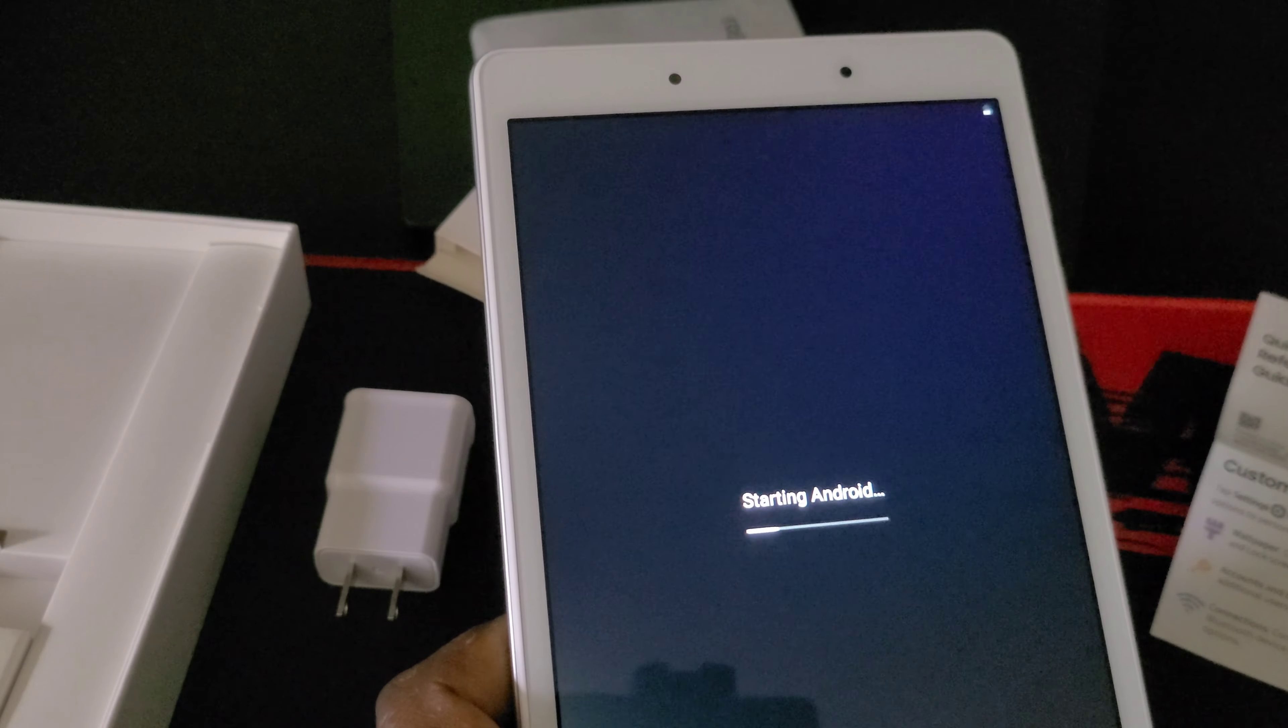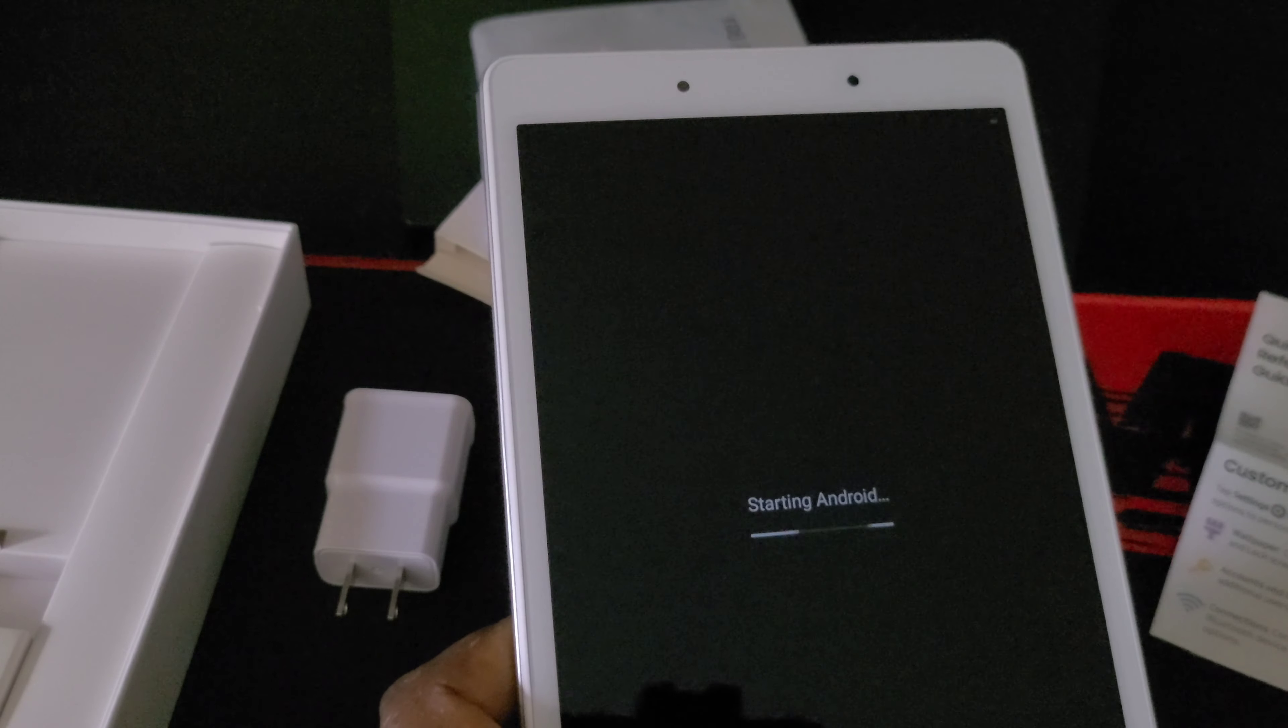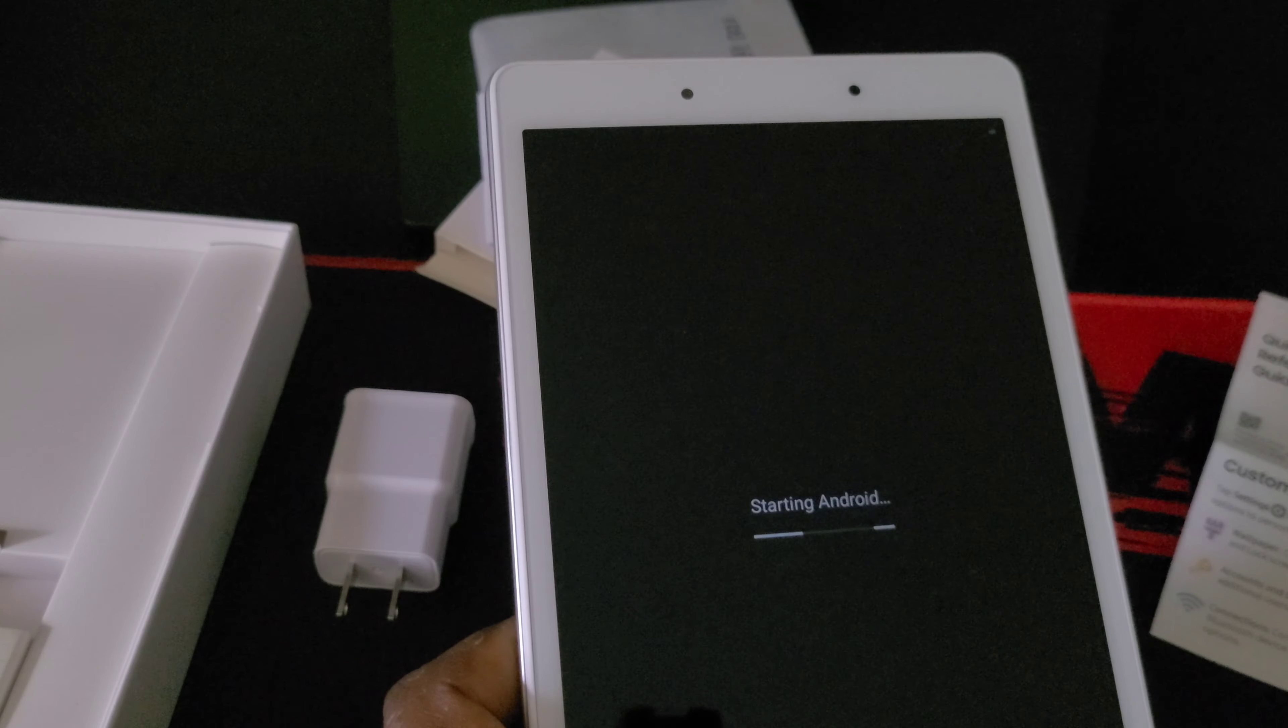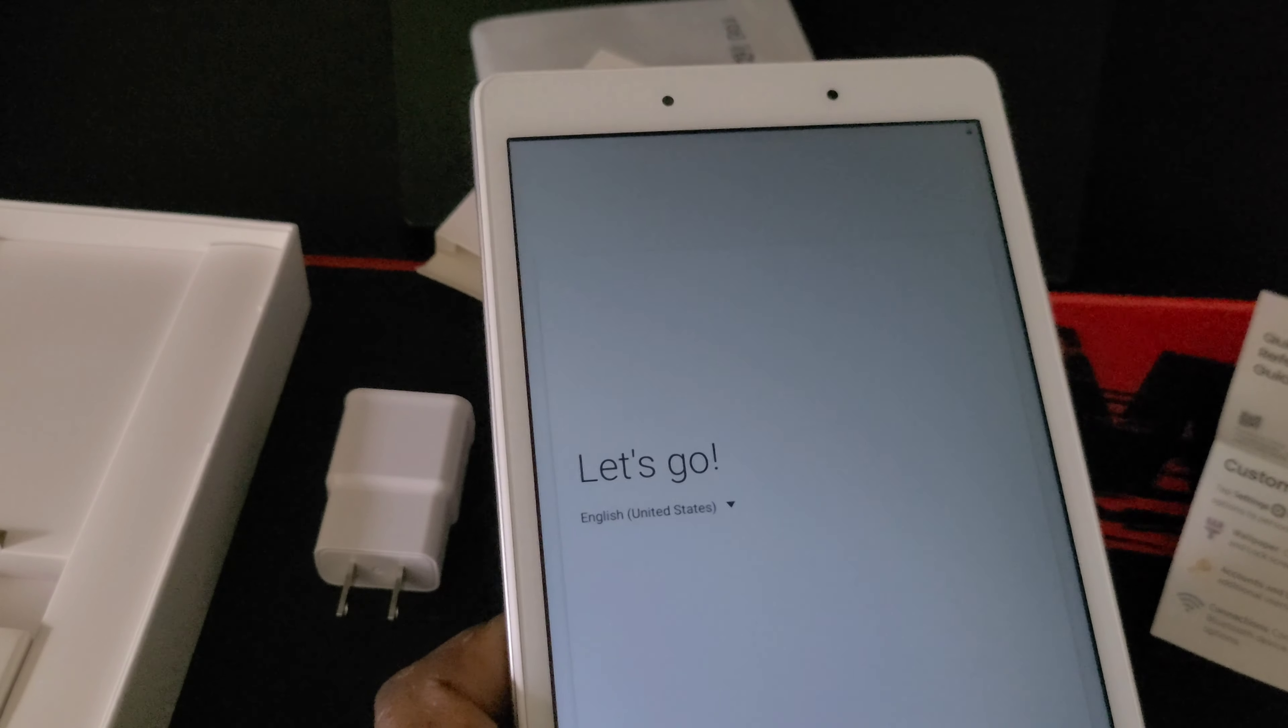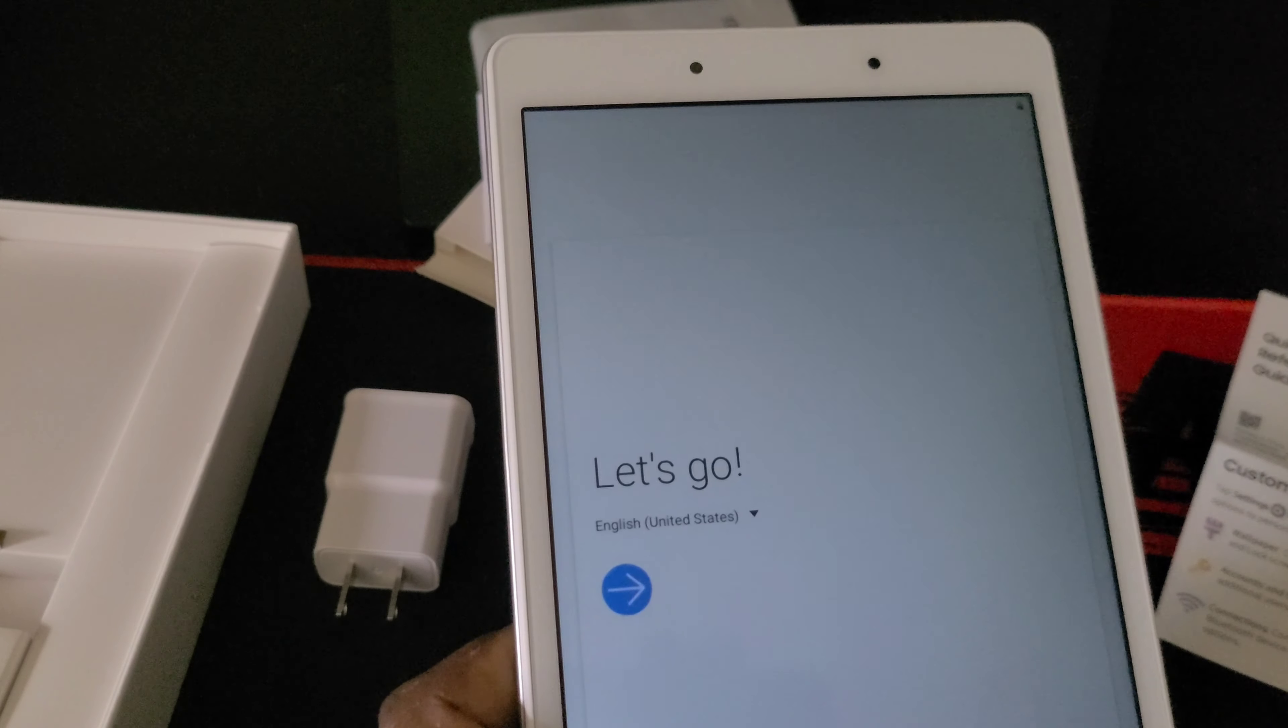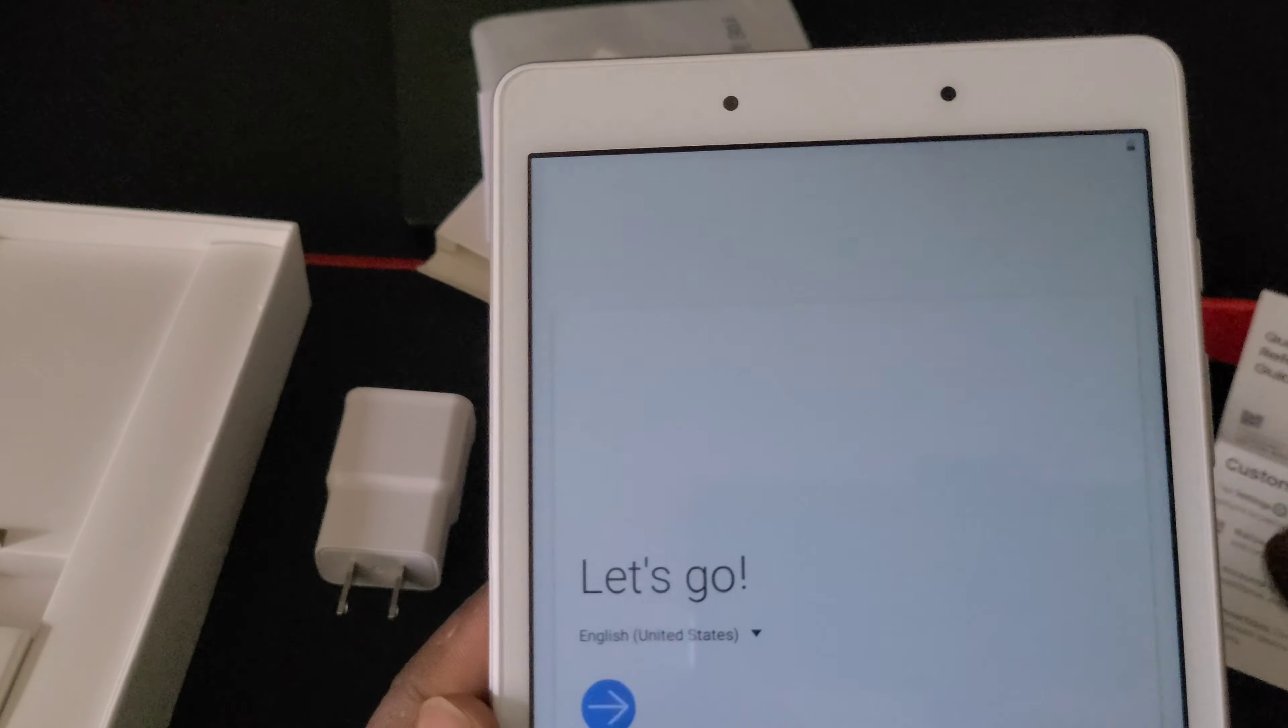It cost me $100, and this is a 64 gig variant by the way. It cost me about I believe, I want to say $160. And the 32 gigabyte version which was the lowest model was $130.